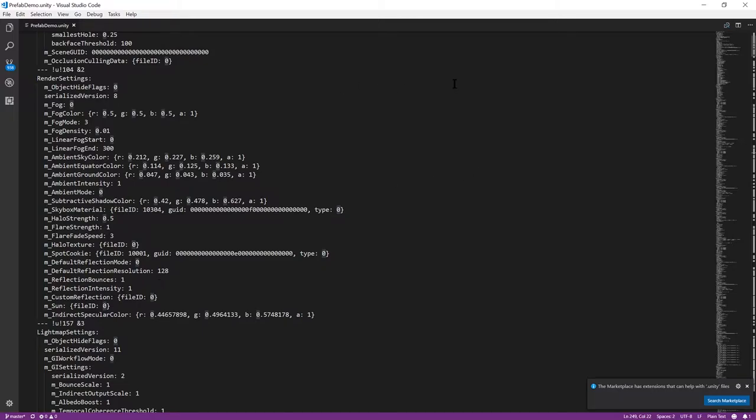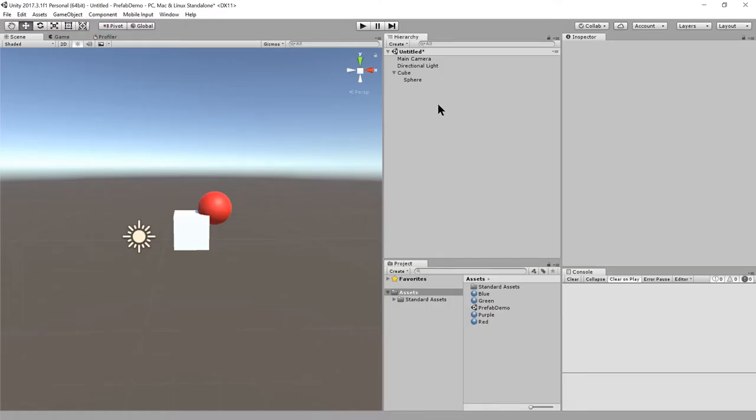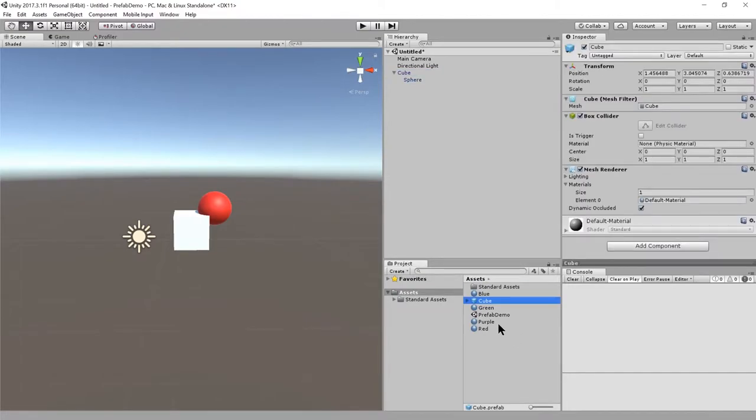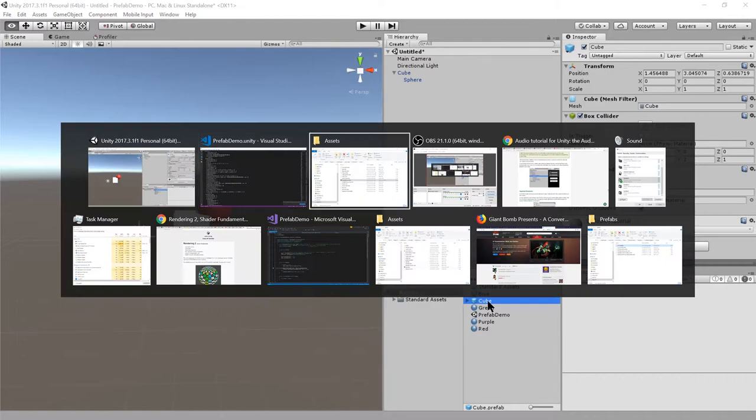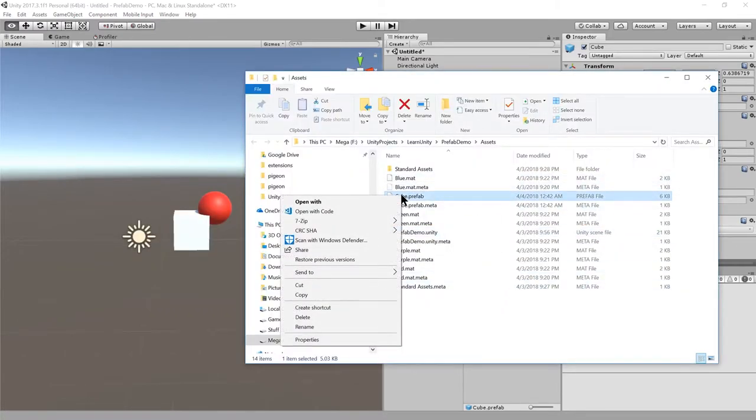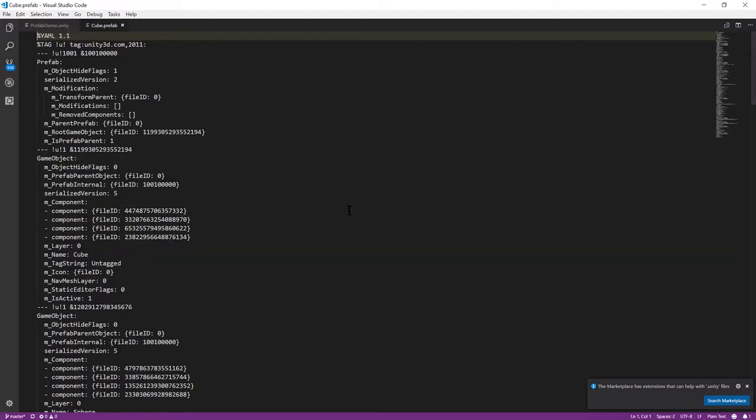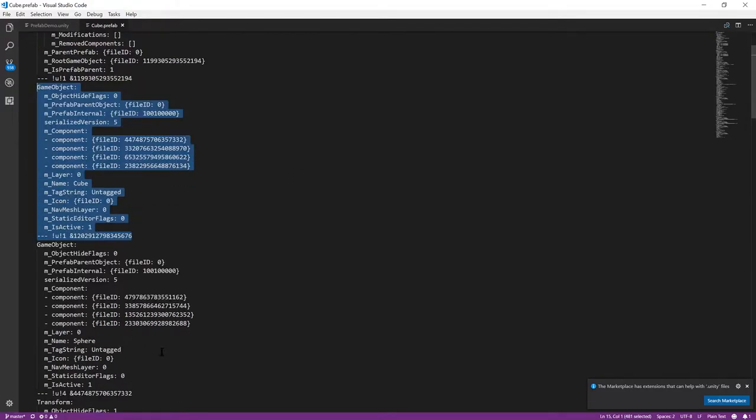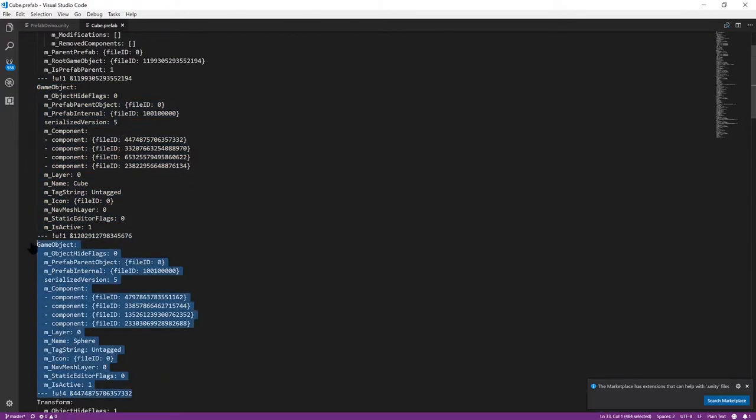A similar kind of asset is what's called a prefab. Prefabs are created by taking individual game objects and dragging them into the assets window. It's created here as a .prefab file. If we go back to the assets, it's now this cube.prefab. I can open it in a text editor and it looks very much like a scene, but it's just describing that one game object and any of its descendants.